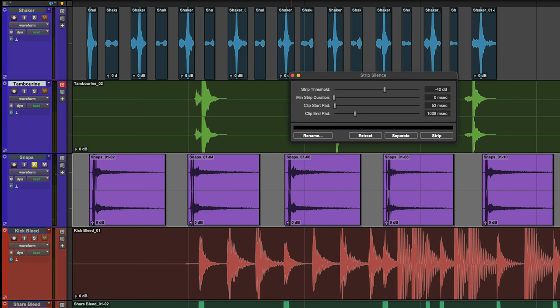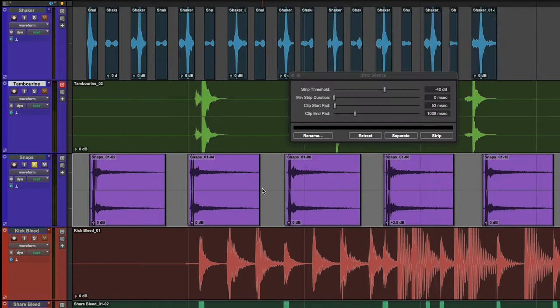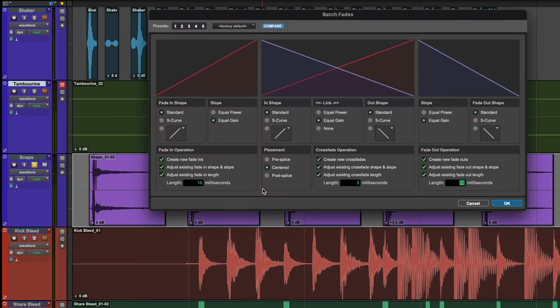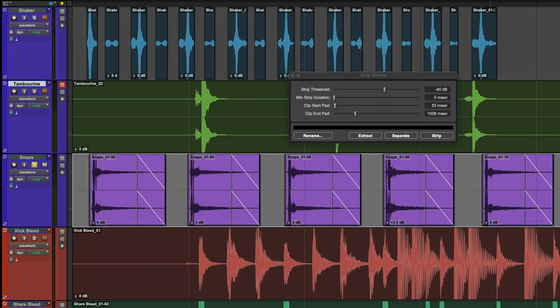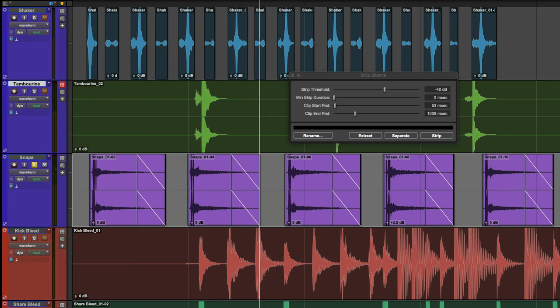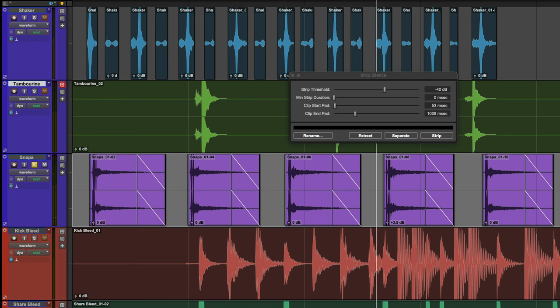I notice one snap is too soft so let's use Clip Gain to even out the dynamics. Now let's add Fades. The fades sound abrupt and don't work. So let's lengthen the fade out to 500 milliseconds to preserve the decay. That is perfect.